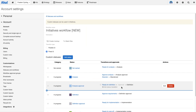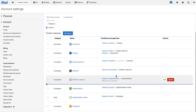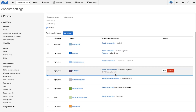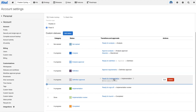Now you'll see that this new approval gate is added to the 'ready for definition' transition. To really build out this workflow, I would go through and add similar approval gates to my other approval statuses.